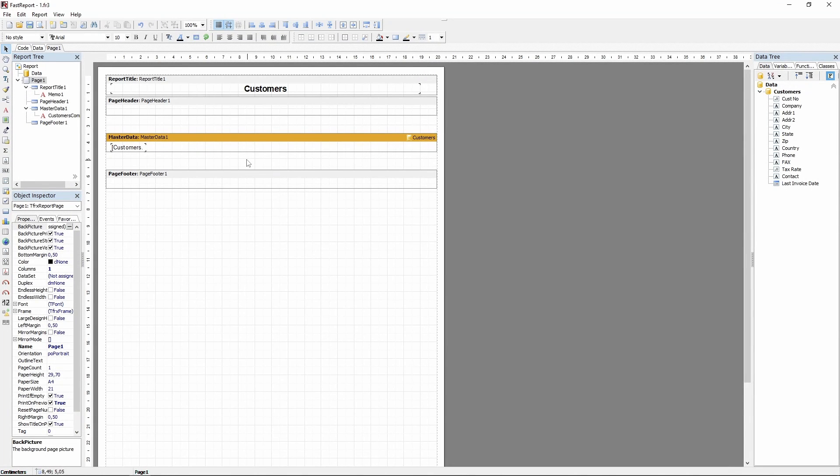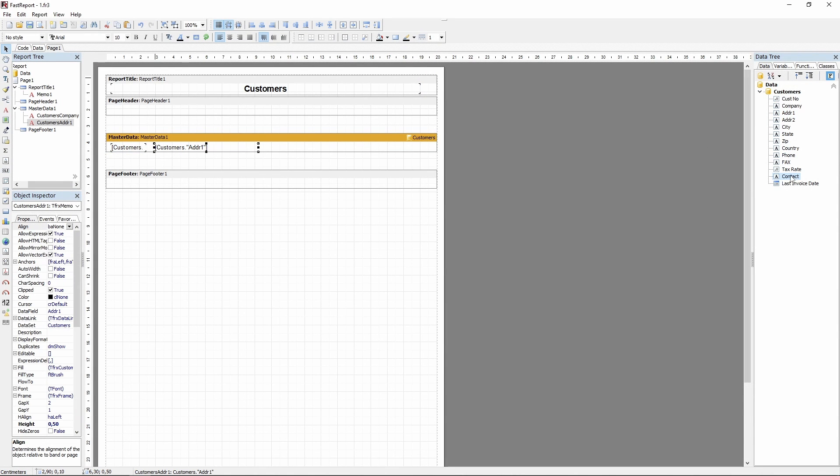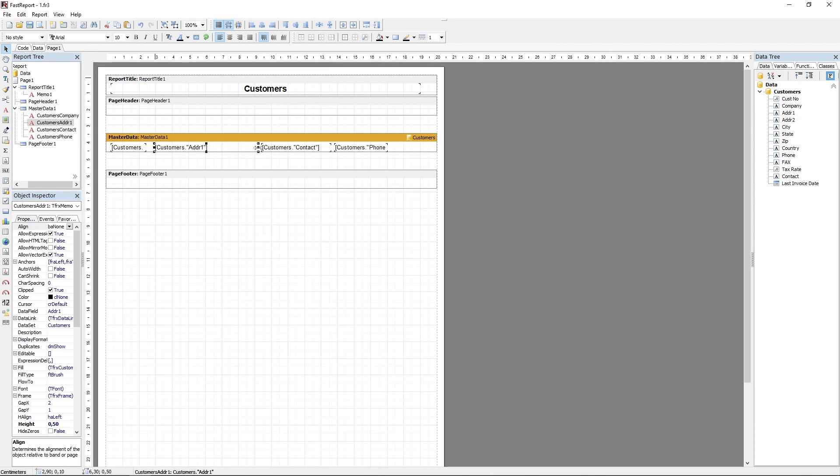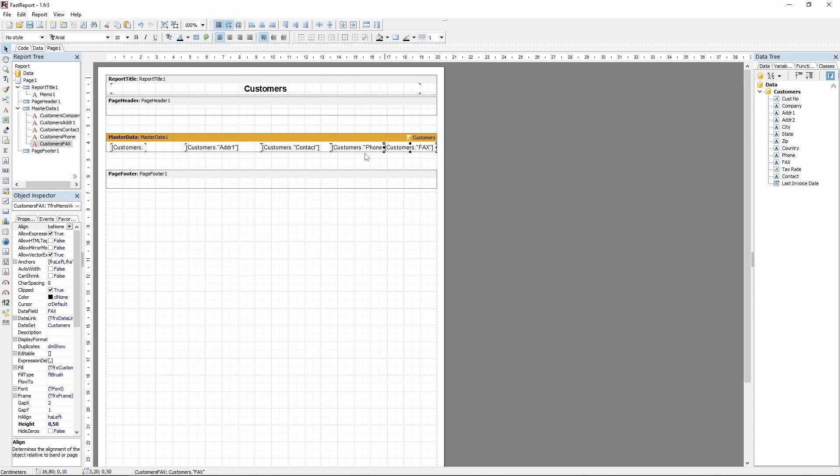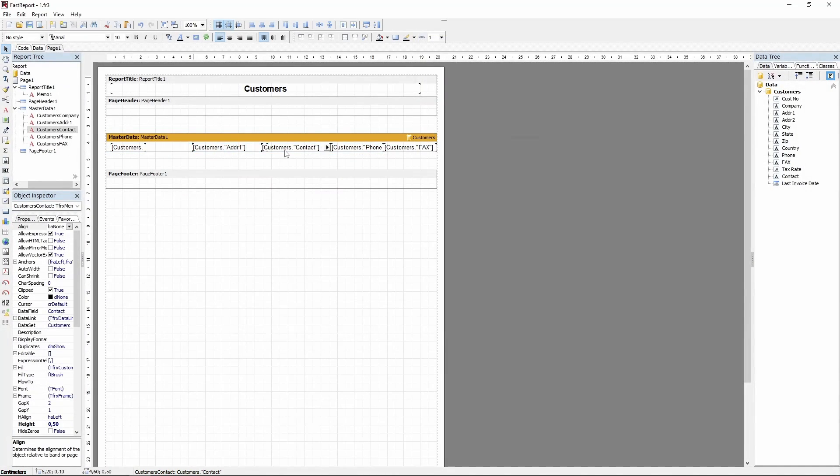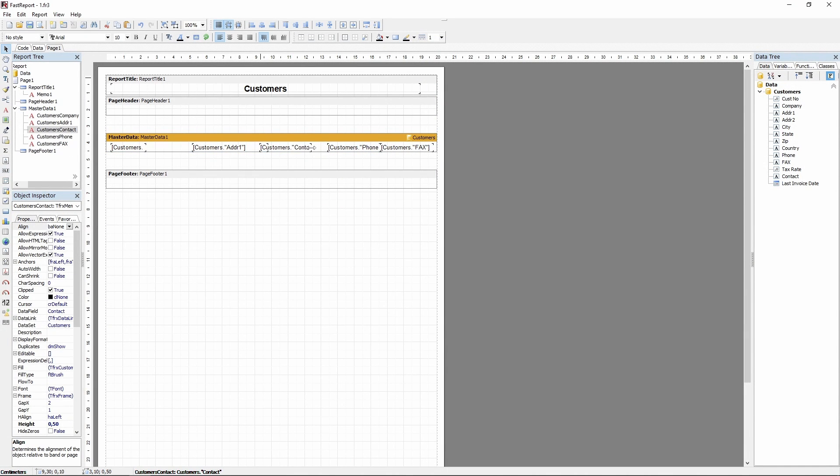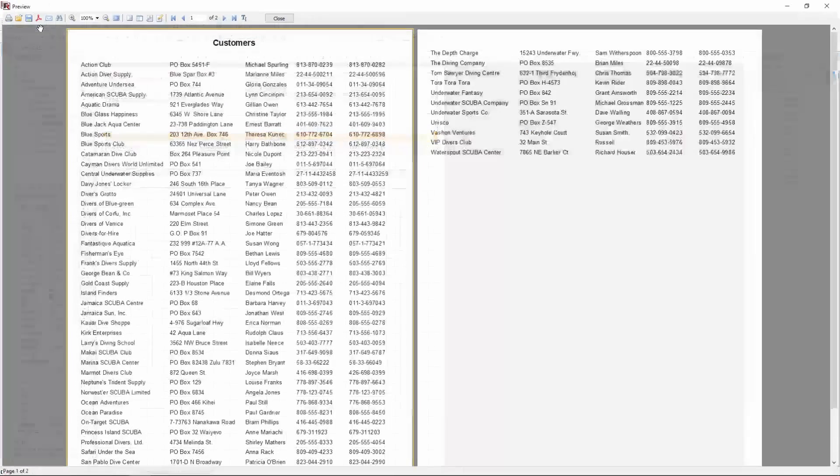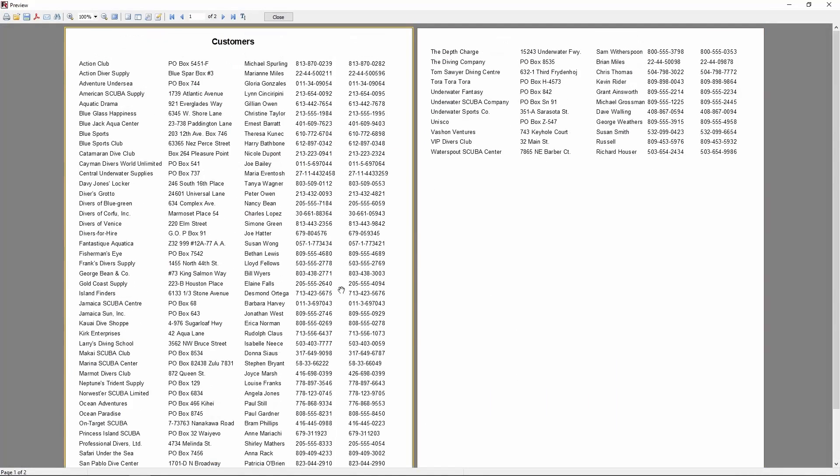Let's add some more fields in the same manner. And now we have a report with several fields being displayed together.